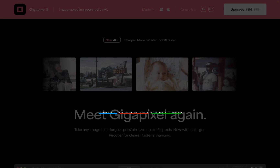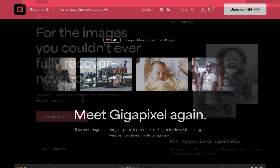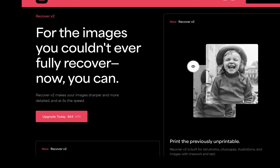Topaz Labs just released a new version of its generative AI upscaling model named Recover, which is now in version 2. In this video, we're going to be looking at the benefits of Recover 2 and determine whether it is a breakthrough in upscaling.